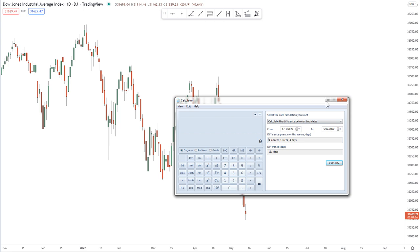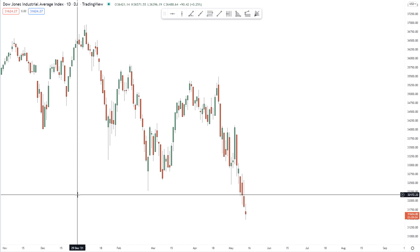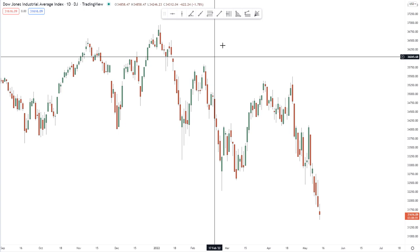Hey everybody, it's Henry Steele, and today is May 12, 2022. It's been quite a while since I've uploaded a video to my YouTube channel — somewhere in the neighborhood of 130 to 133 days or so. Speaking of channels, what I want to talk about in this particular video is channels here on the price chart.